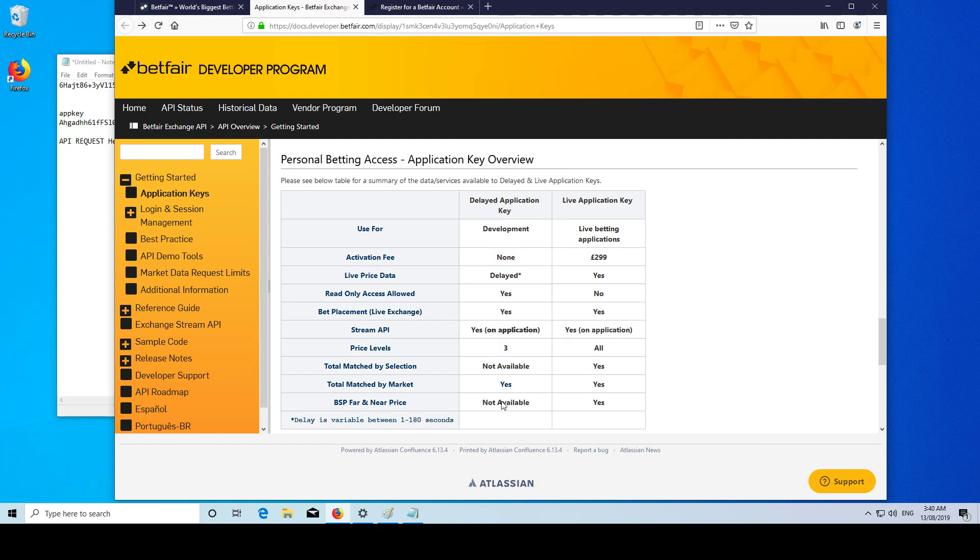So ideally you want to just get your delayed key, go in, backtest, develop your strategy. Then when it's showing a good decent profit, you want to get your live application key and run it.